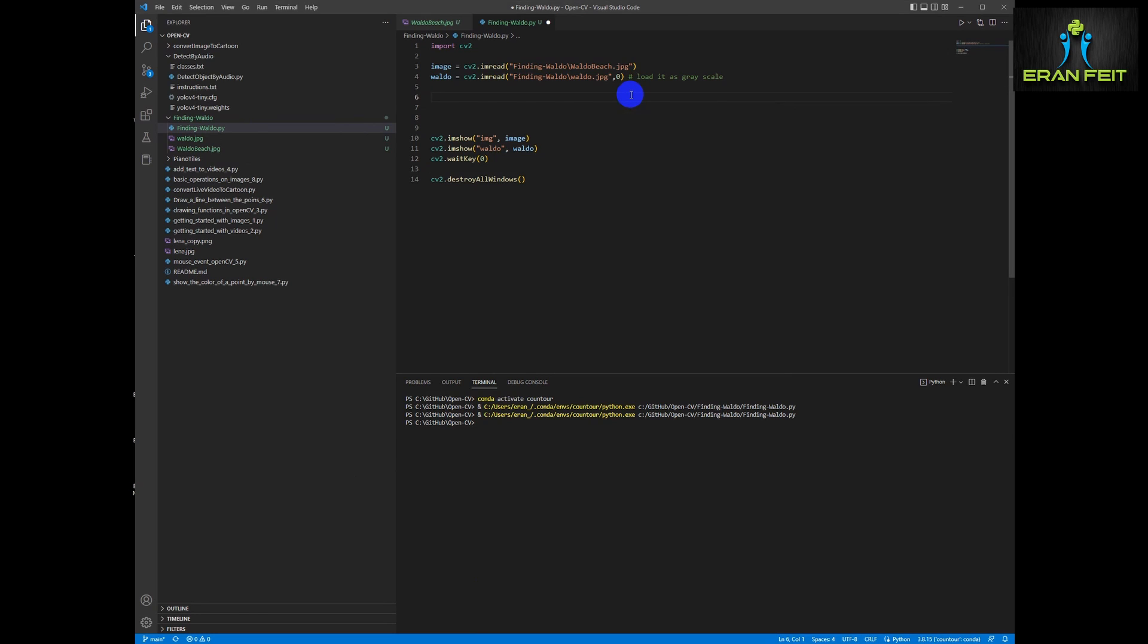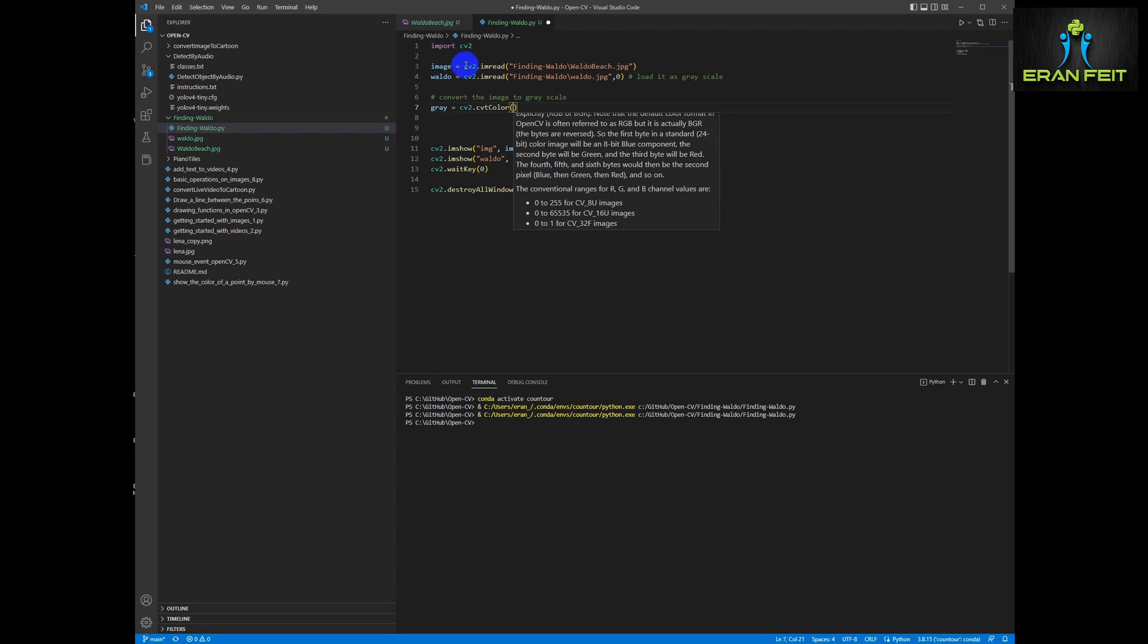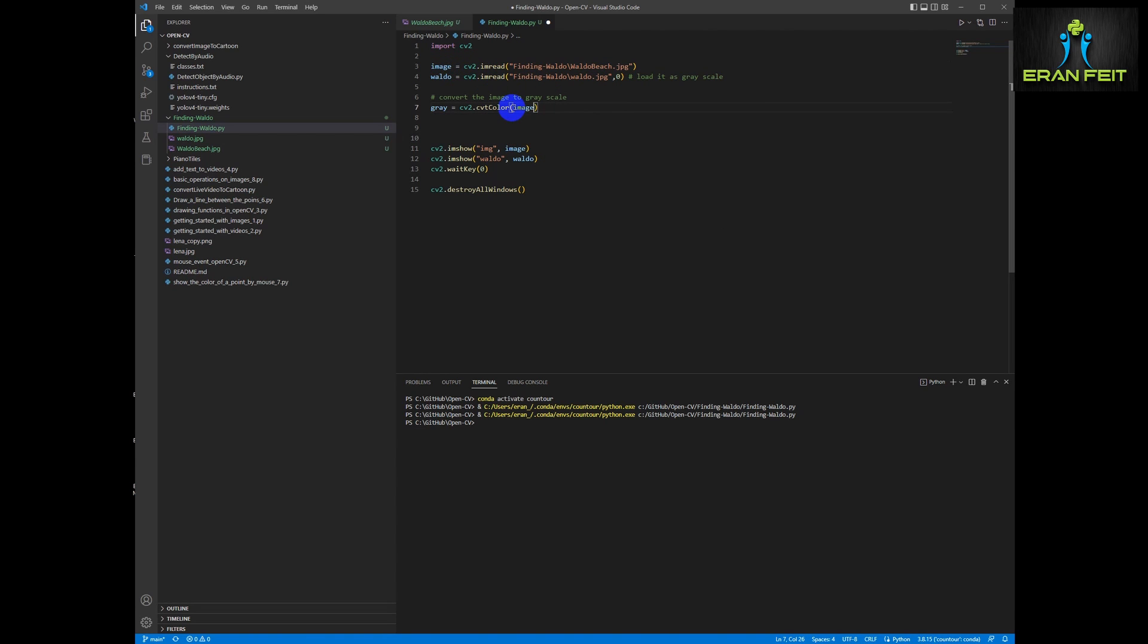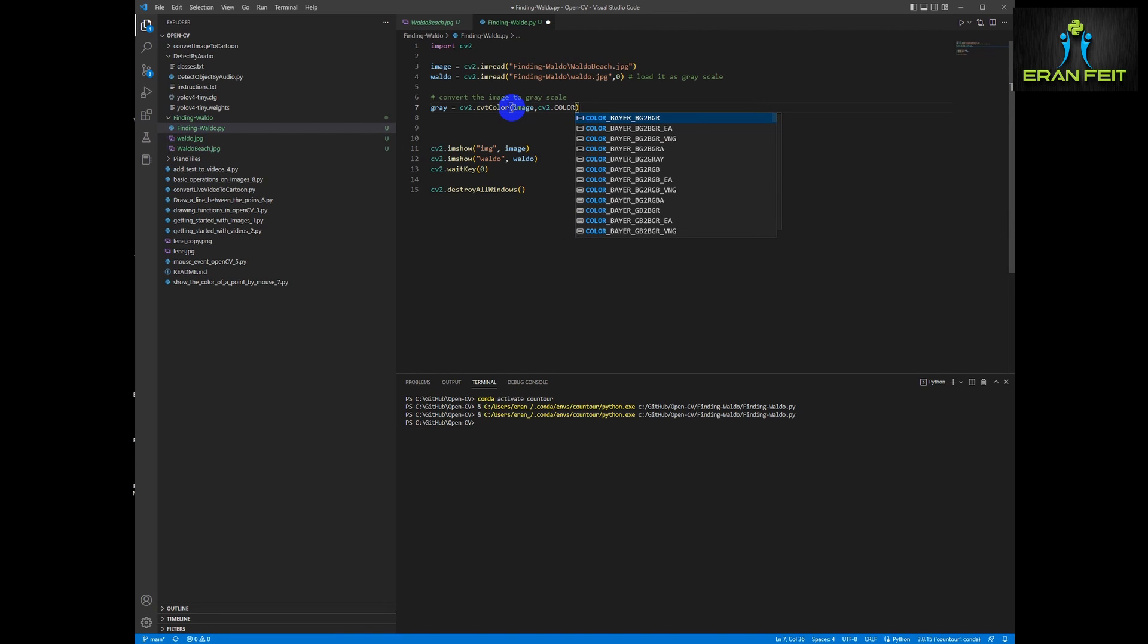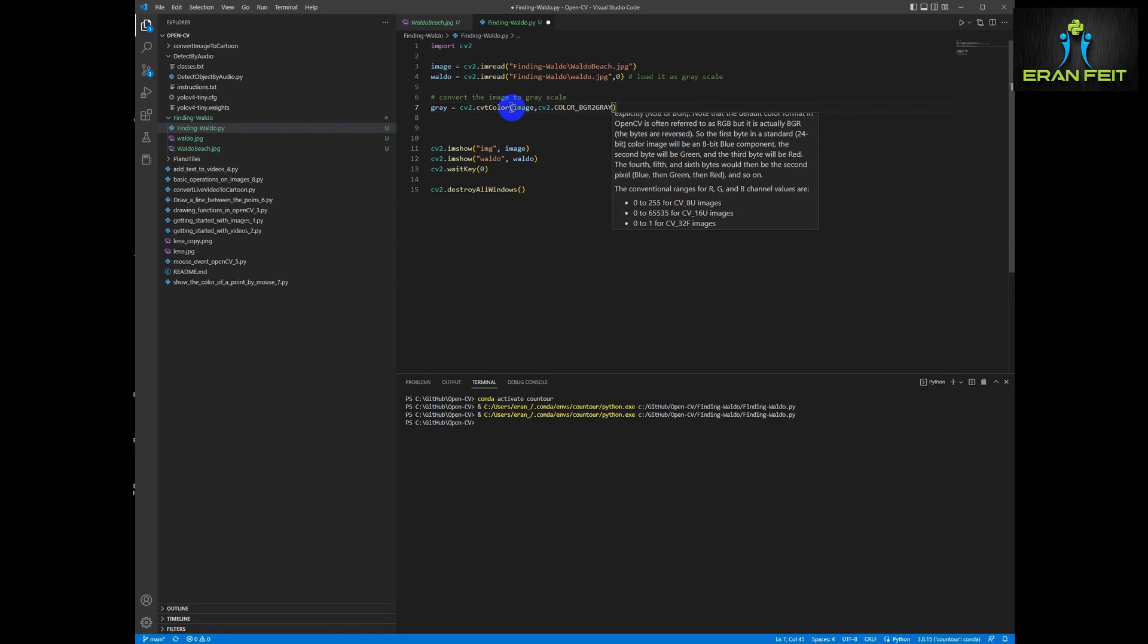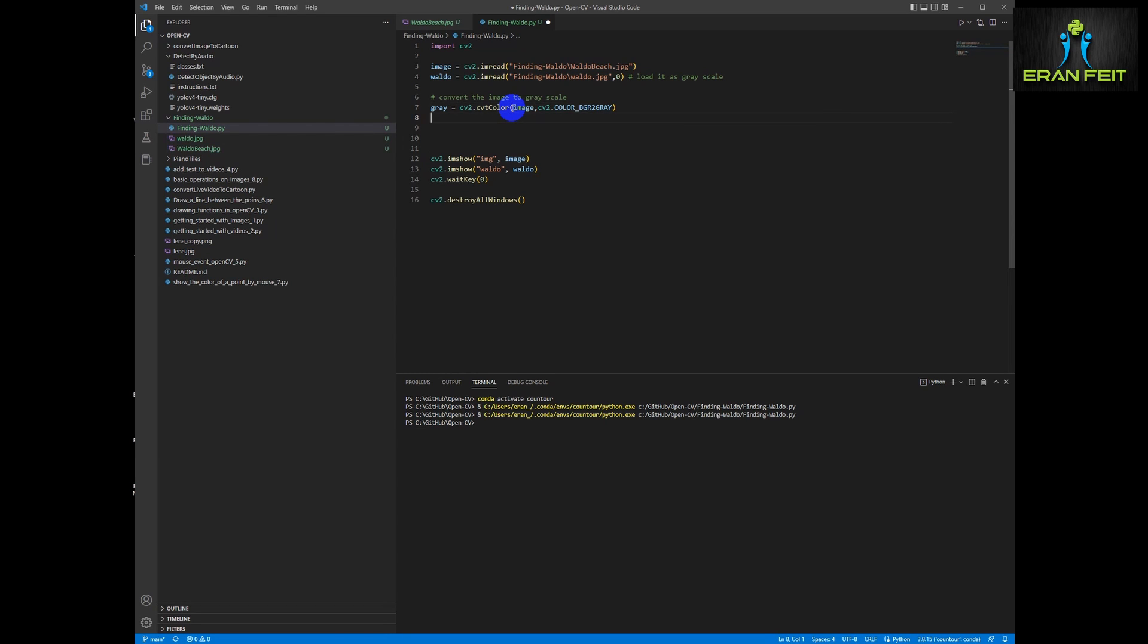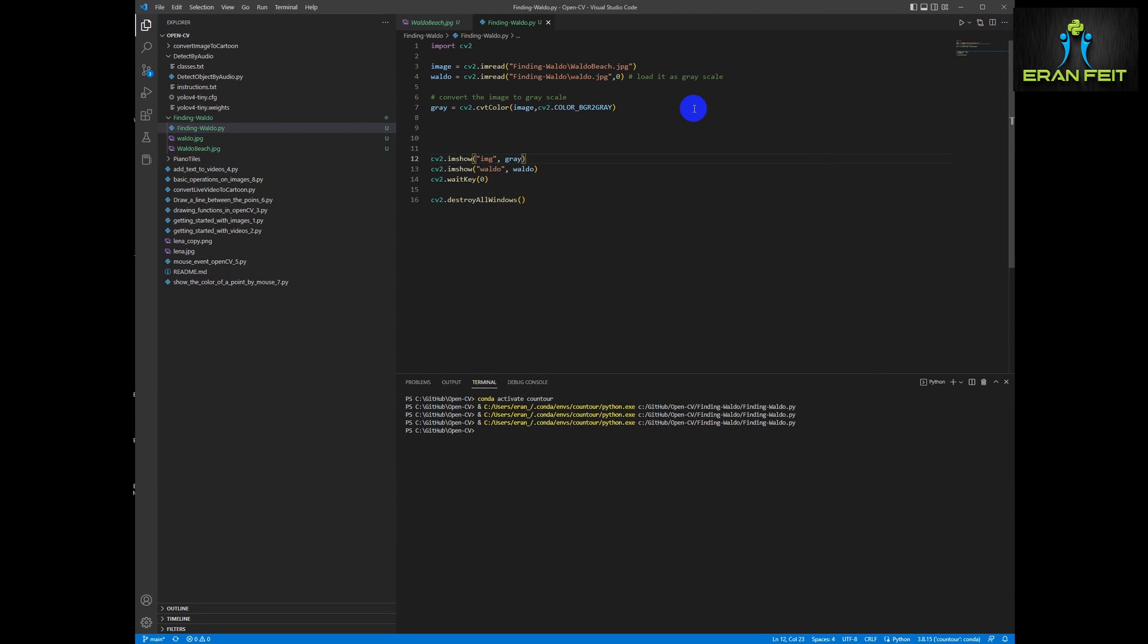Next step. Now we are going to convert our first image, the Waldo beach image to grayscale as well. Because in order to do the comparison between both images and look for one image inside another image we need that both will be in grayscale. However, we are not going to reload it again since as a final result we would like to show the color image and inside the color image we would like to show the position of Waldo. So we are changing it into grayscale and we are presenting both images. So now both images are in grayscale and we are ready to do the detection.